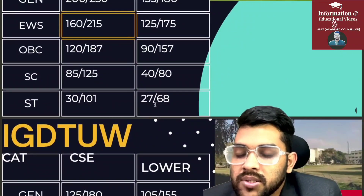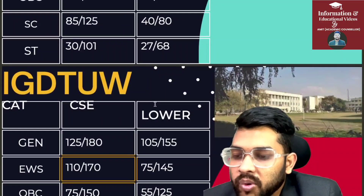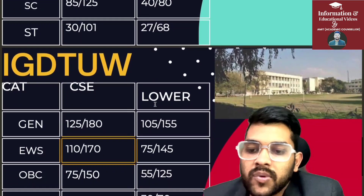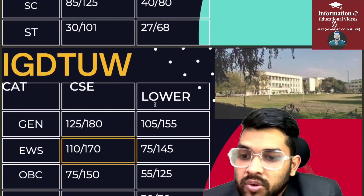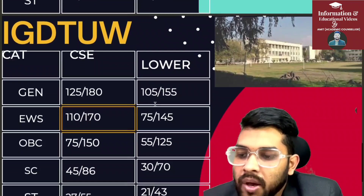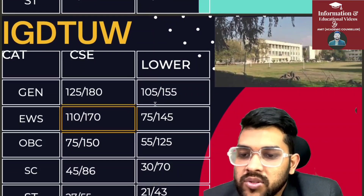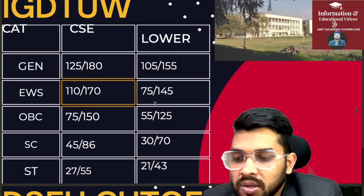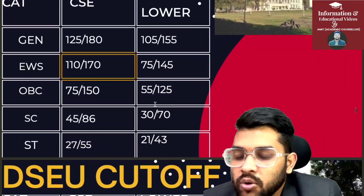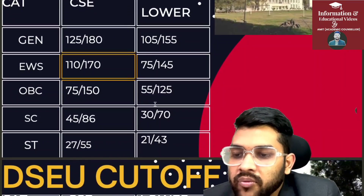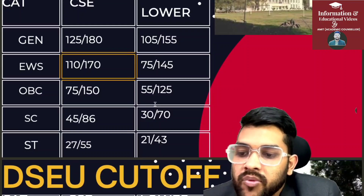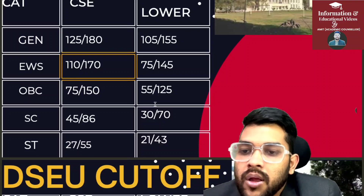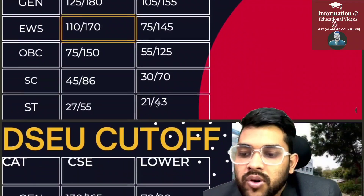For IGDTUW — this college is only for female students. General CSE: 125 and 180 marks; lower branch: 105 and 155. For EWS CSE: 110 and 170; lower: 75 and 145. For OBC CSE: 75 and 150; lower: 55 and 125. For SC CSE: 45 and 86; lower: 30 and 70. For ST CSE: 27 and 55 marks. For ST lower branch: 21 and 43. For ST category, very low marks are required due to reservation.